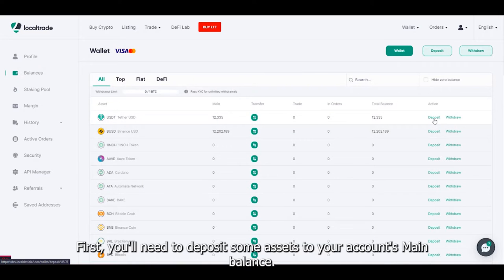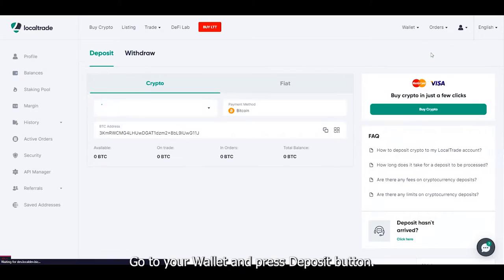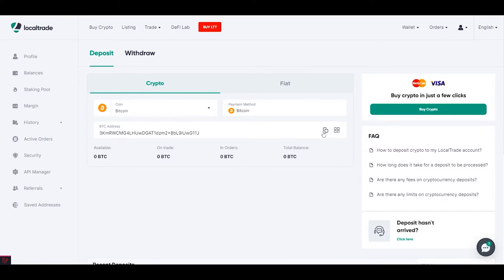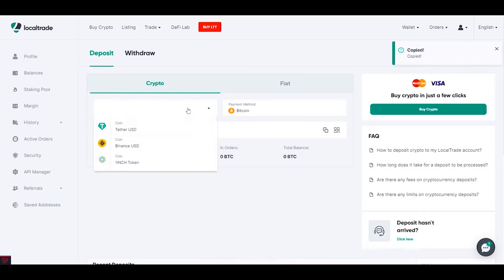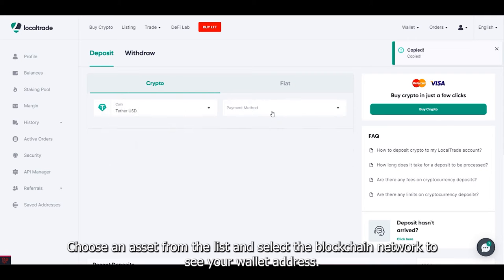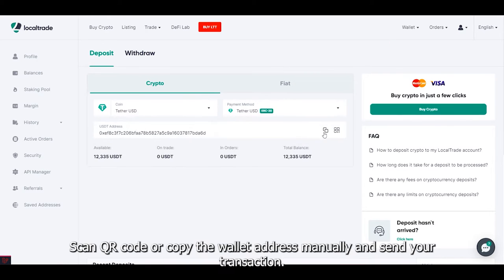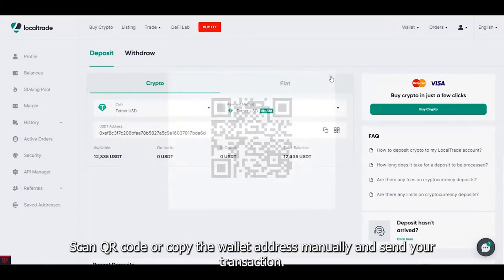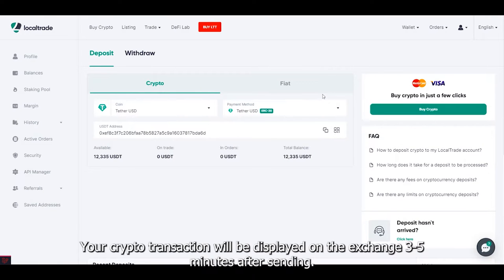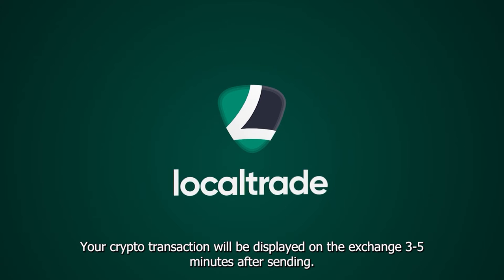Go to your wallet and press the deposit button. Here you can find over 100 different assets spread across 5 blockchains. Choose an asset from the list and select the blockchain network to see your wallet address. Scan the QR code or copy the wallet address manually and send your transaction.